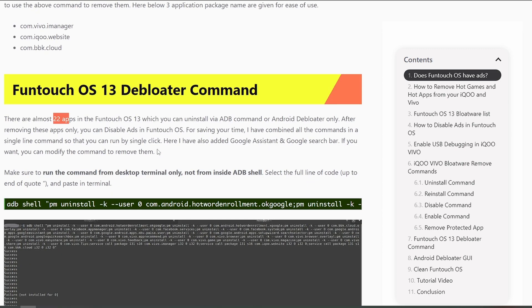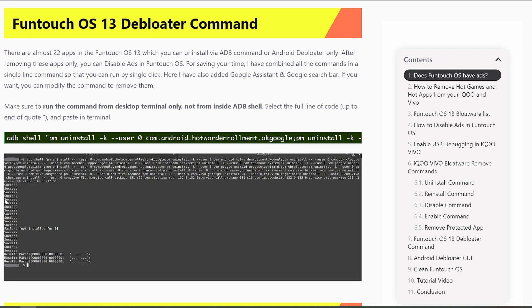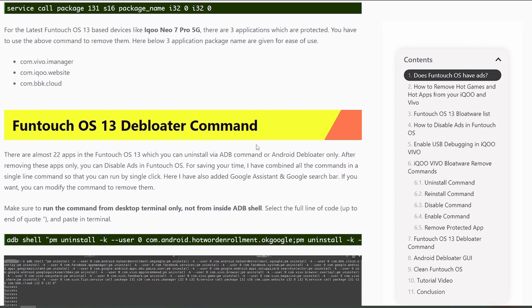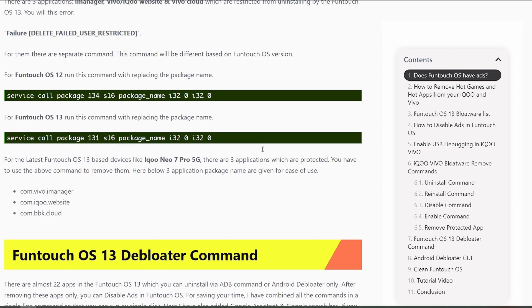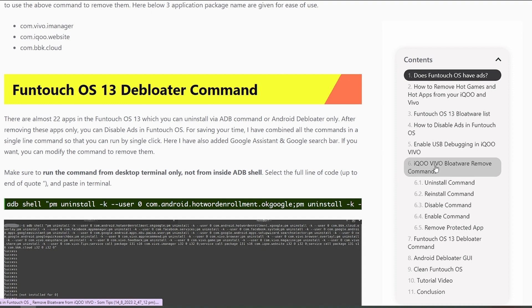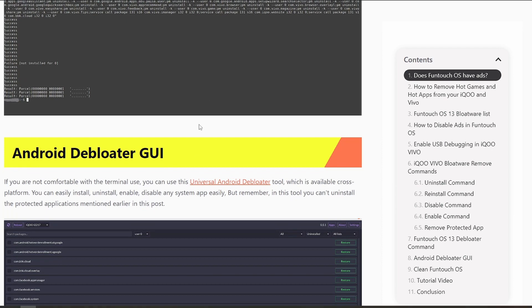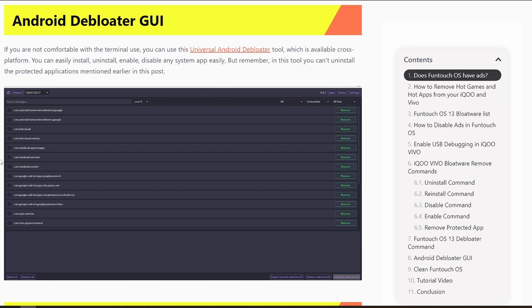Since there are 22 apps, running commands one by one would be problematic. To help, I've written all the commands in a single line — just double-click to copy and run it in the terminal. You can see all results showing 'Success', and the last three lines handle the protected applications. I've also included Google hardware detection, the Google app, and Google Assistant, since most users have moved to ChatGPT. You can remove those package names if you prefer to keep Google Assistant.